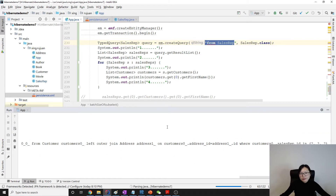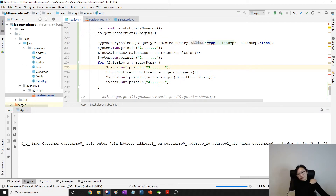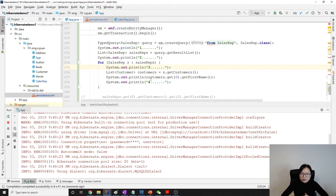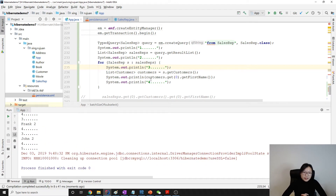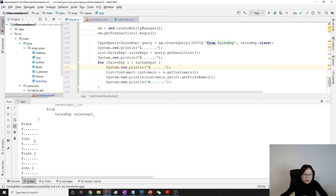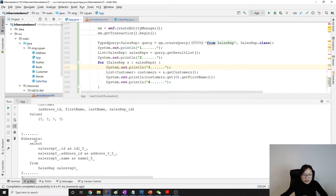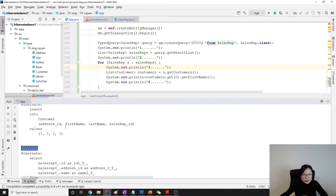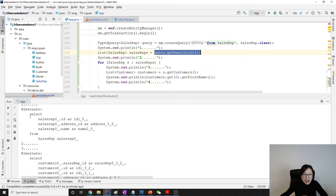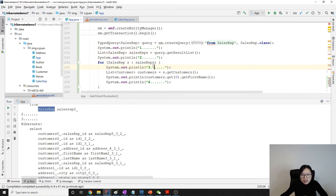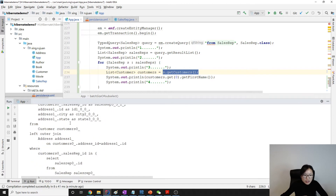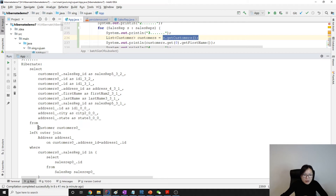Let's take a look at the queries. Between query three and four there are no more extra queries. We now have two queries total. After query one, we get a result list query to get all the sales reps. Then between two and three, the first time I try to loop the sales reps, between three and four, the first time I try to get the customers for a sales rep, it makes one giant query.